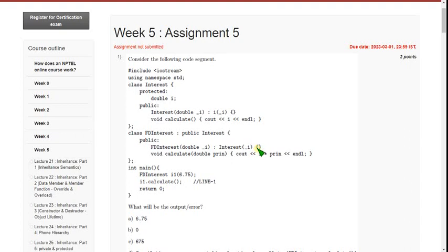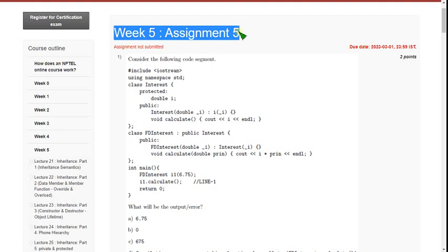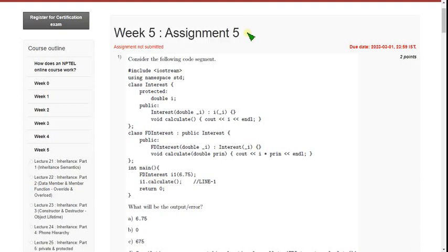Hello friends, welcome back to this channel. Hope everyone is fine. This is the week 5 assignment of the Programming in Modern C++ course. Please watch the video till the end, because if I modify any solution in between the video you will miss that. So do watch the full video so you don't miss any content.